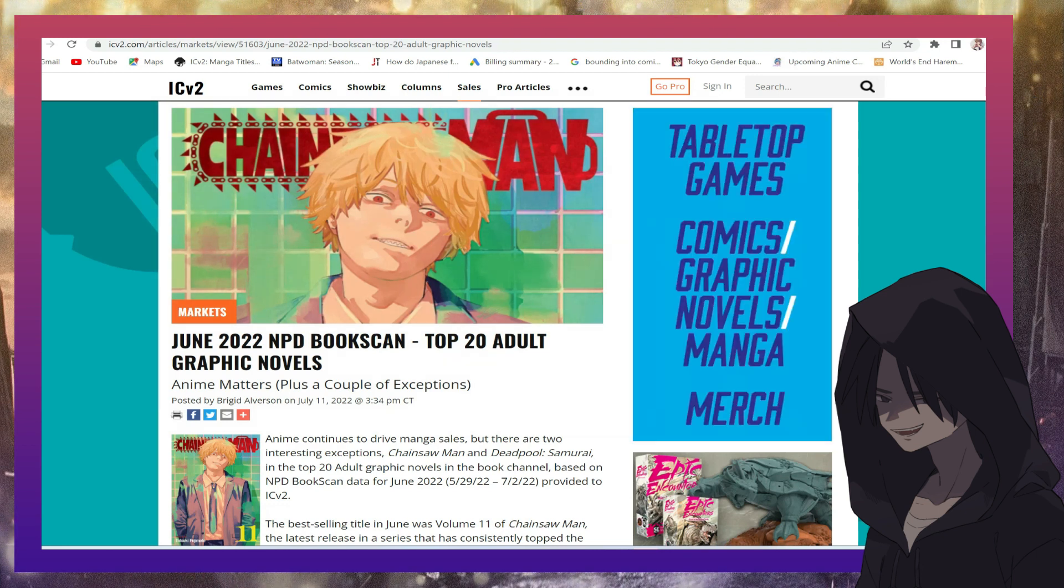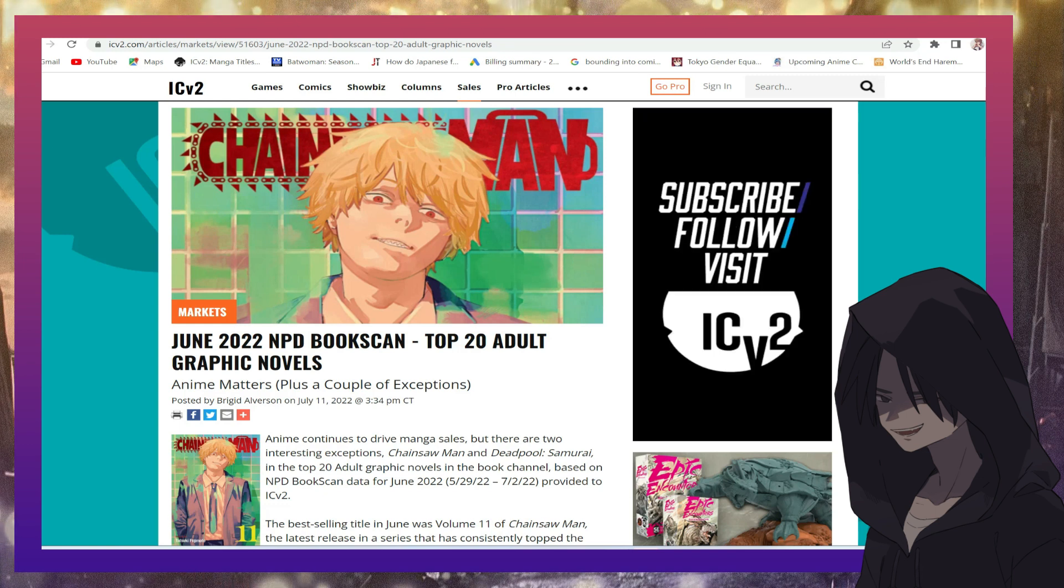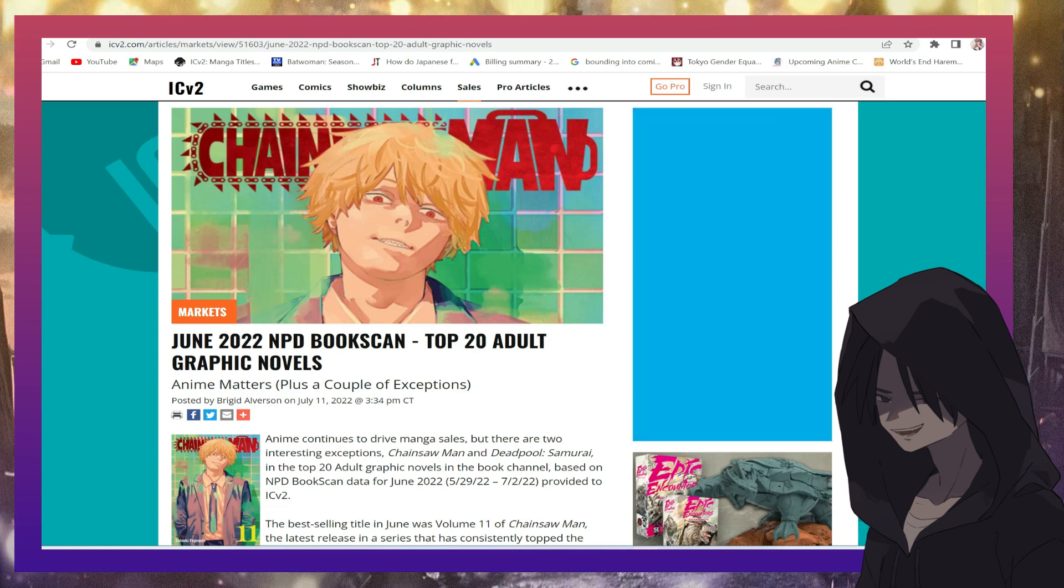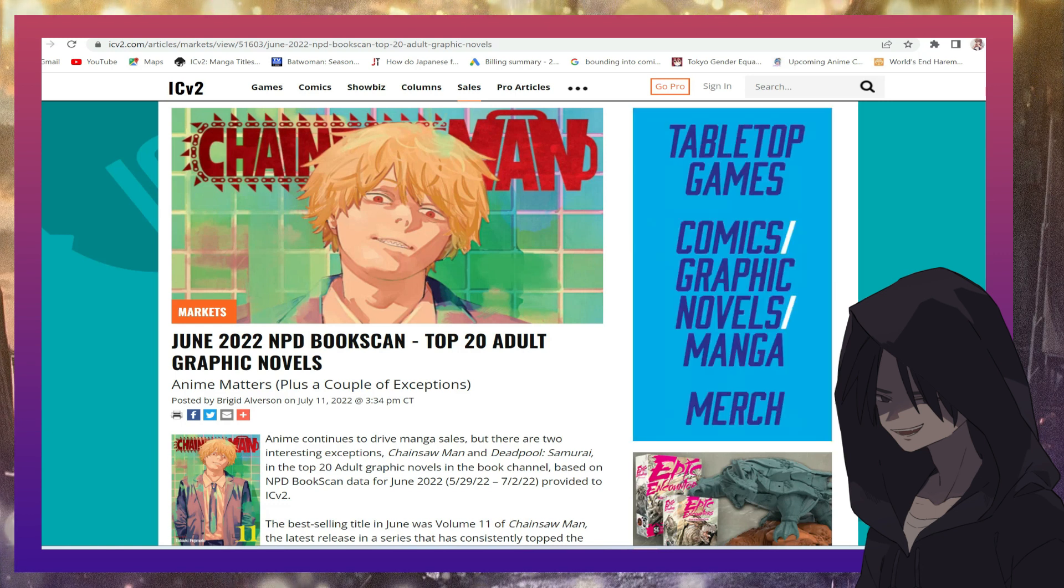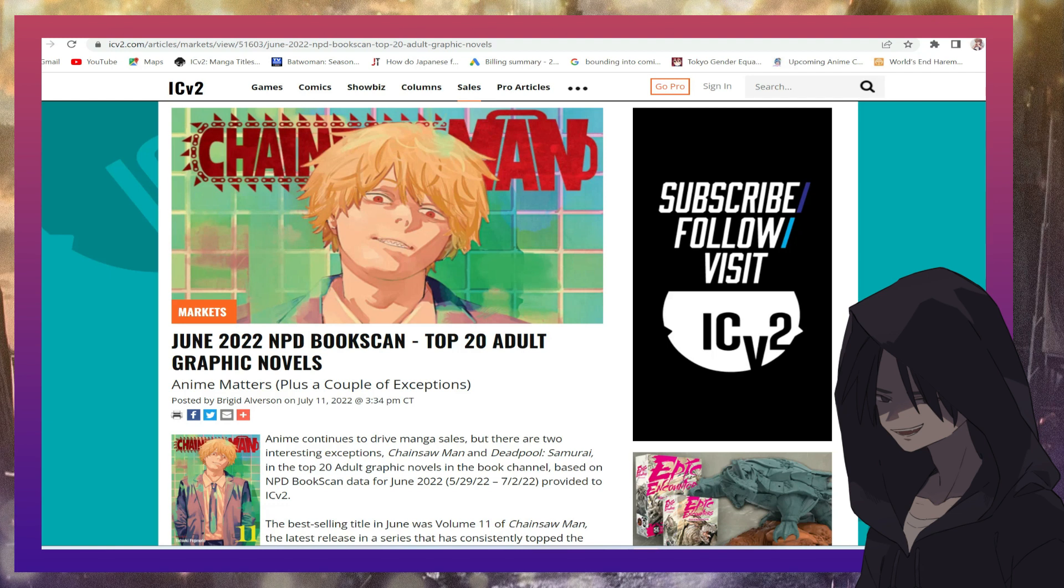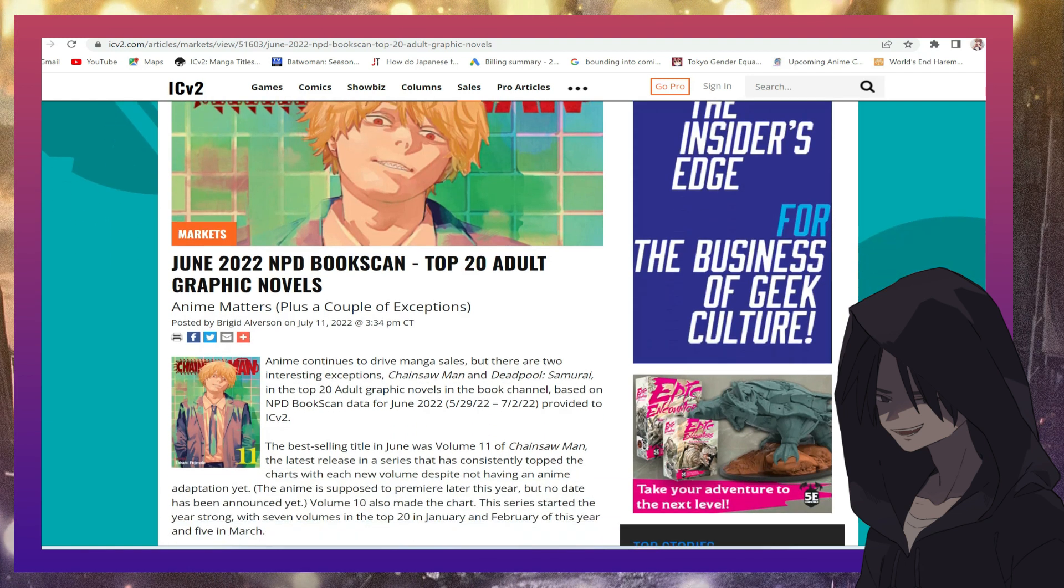Let's continue. So this is from ICV2. It says June 2022 NPD BookScan, top 20 adult graphic novels. Anime matters. Plus a couple of exceptions.